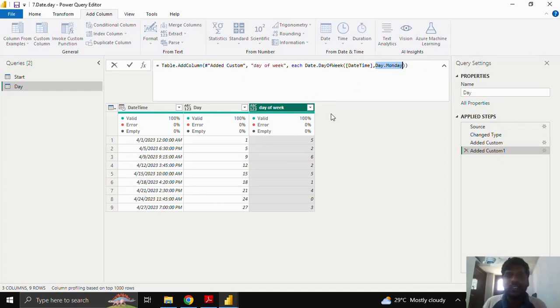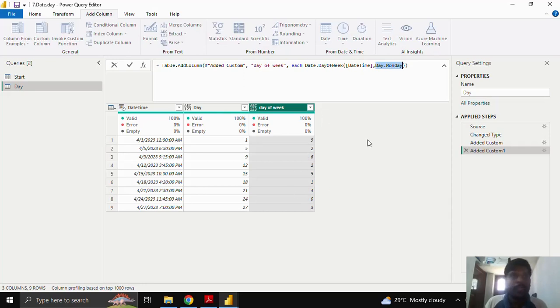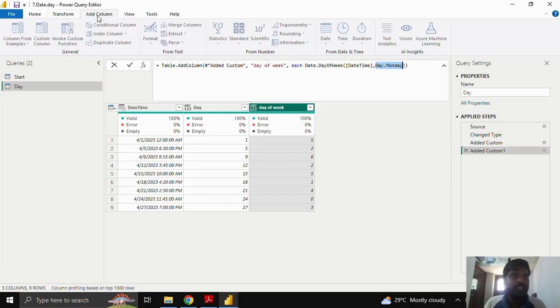Otherwise Sunday is counted as 0 and Saturday, till Saturday it is 6th. Let us move on to the other function. This is all about the day of week.